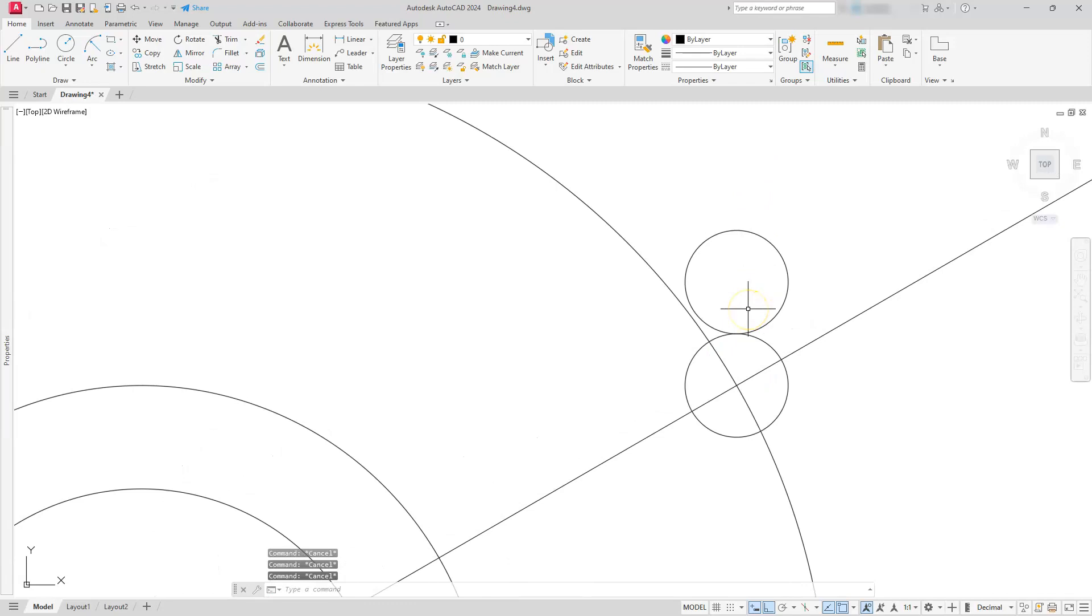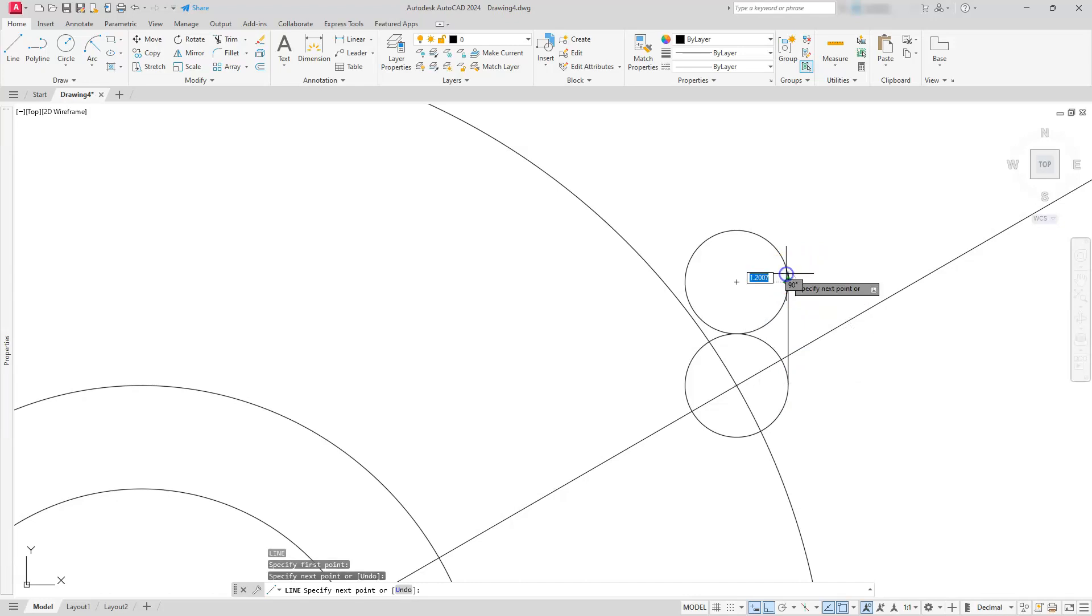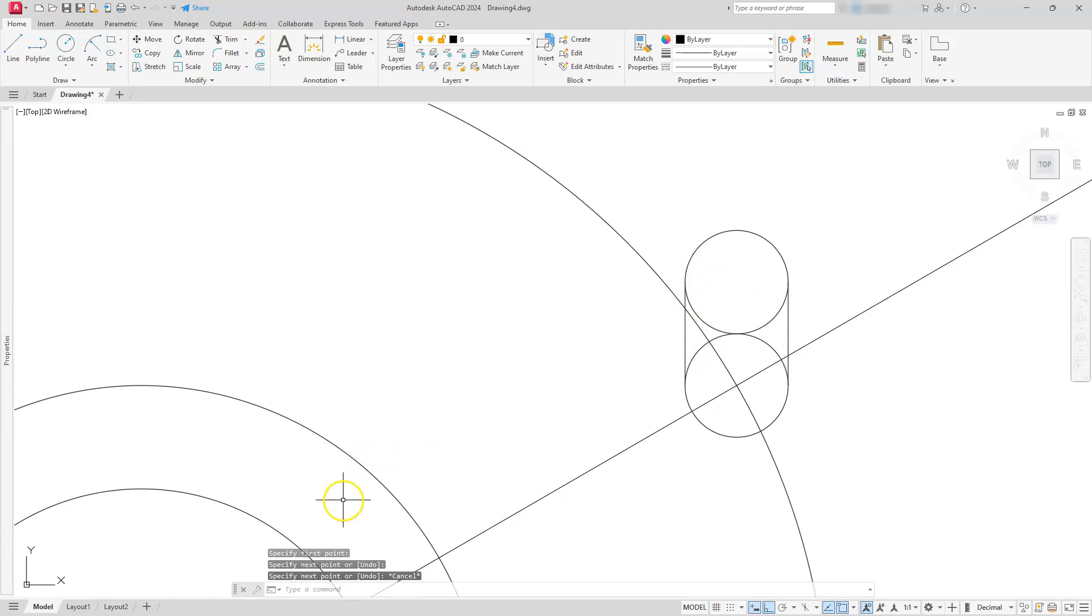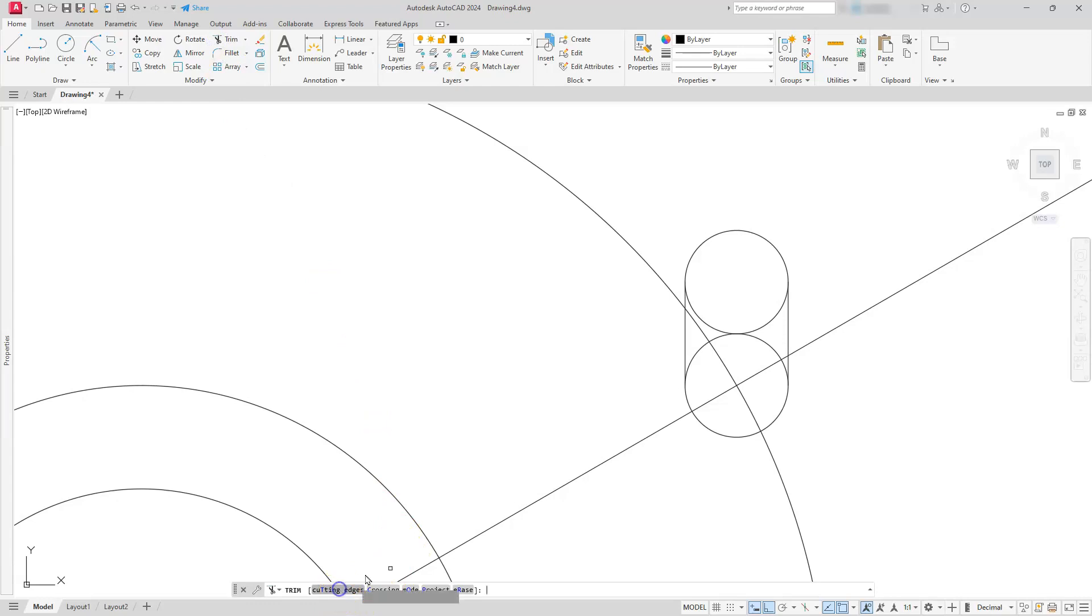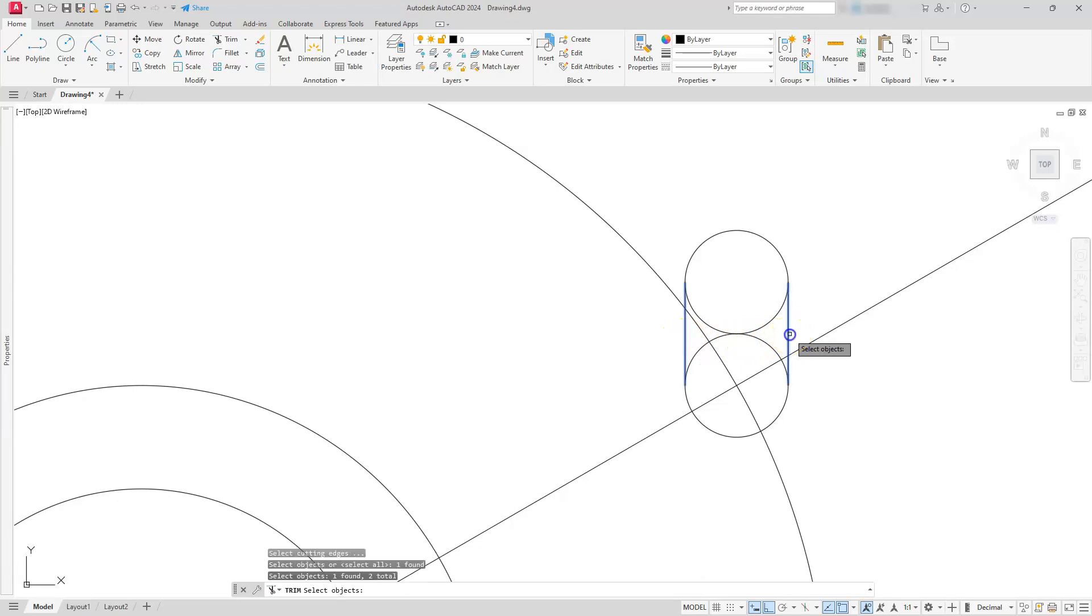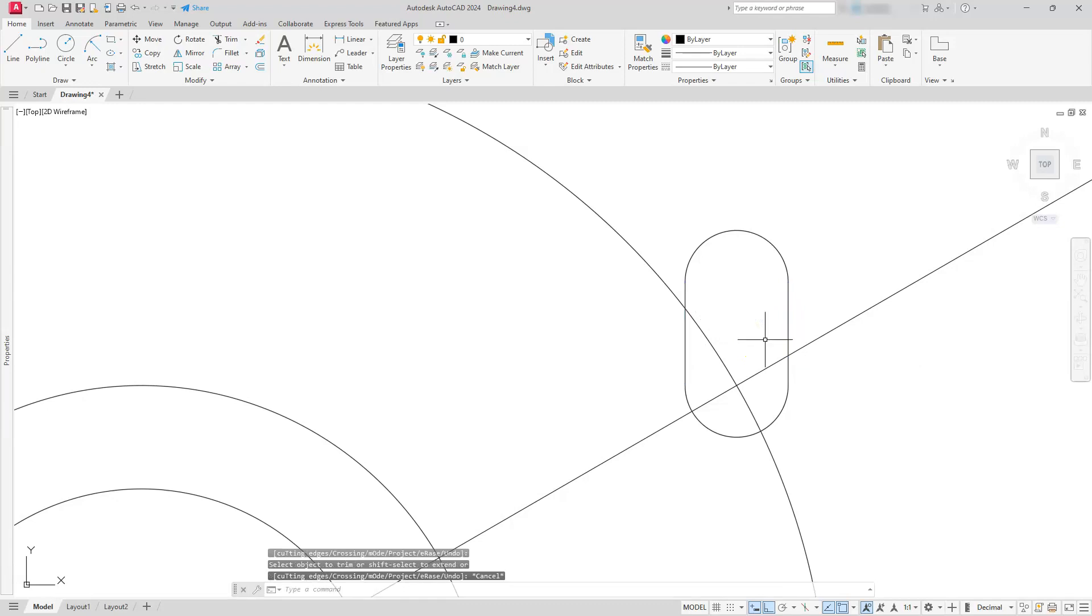I'll go ahead and connect it with some other lines here. I'm going to draw a line from that quadrant to this one, and likewise on the inside here. Let's use the trim command. Set up your cutting edges. I'm going to select the two outside lines that I just created.